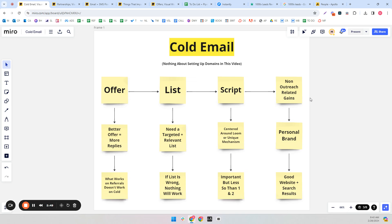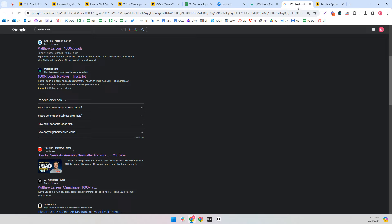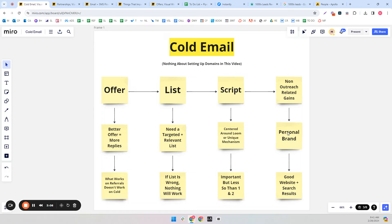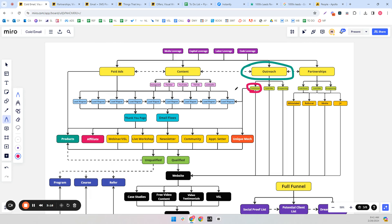And then I have one called non-outreach-related gains. A lot of the time when you do cold email, people don't actually reply — they'll put you into Google and see what comes up. If nothing comes up, no good website, no good search results, no personal brand, that's going to decrease the effectiveness of your cold emails. This is why ads and content are so important for cold email, even though they have nothing to do with it directly — they both make cold email more effective.